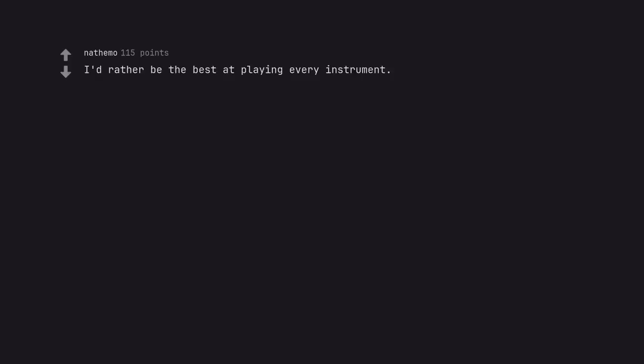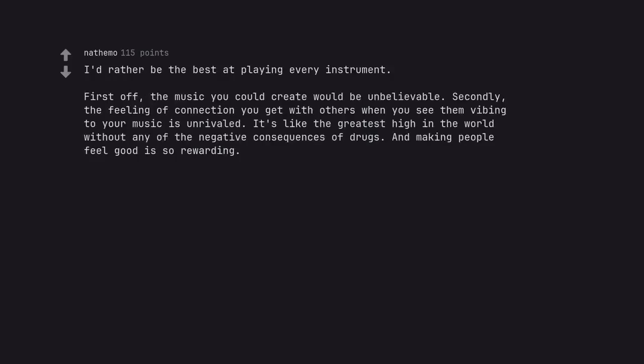I'd rather be the best at playing every instrument. First off, the music you could create would be unbelievable. Secondly, the feeling of connection you get with others when you see them vibing to your music is unrivaled. It's like the greatest high in the world without any of the negative consequences of drugs. And making people feel good is so rewarding.